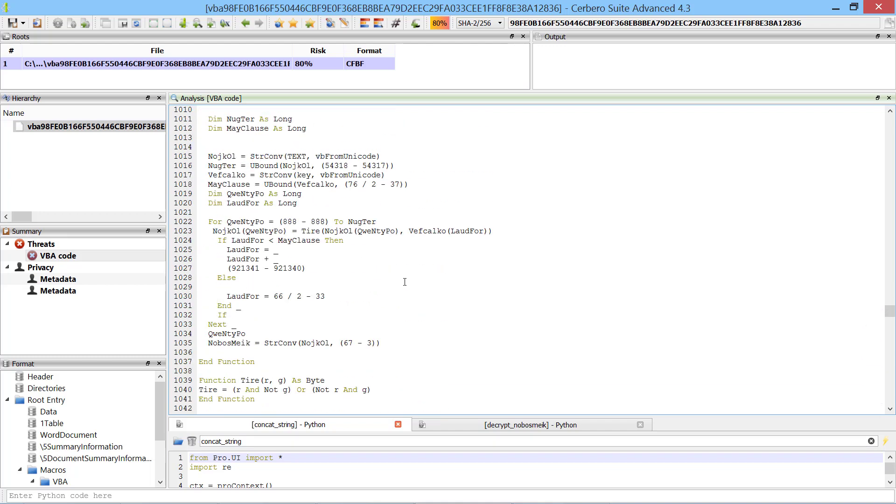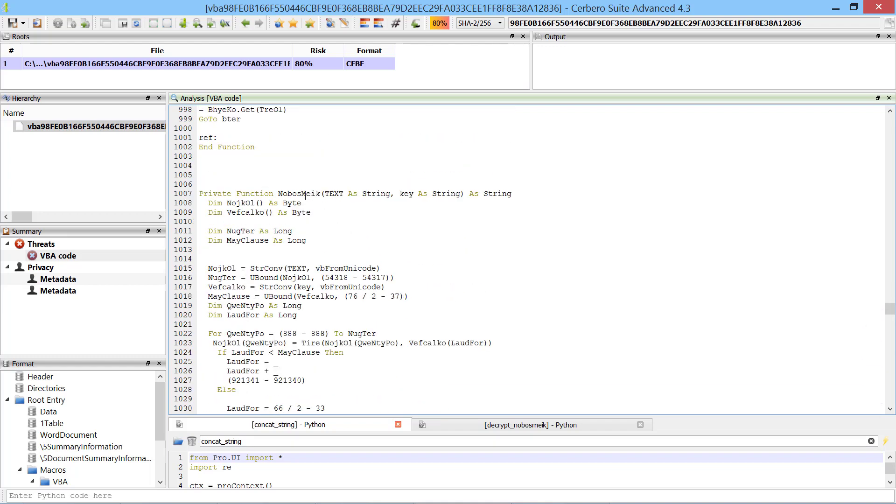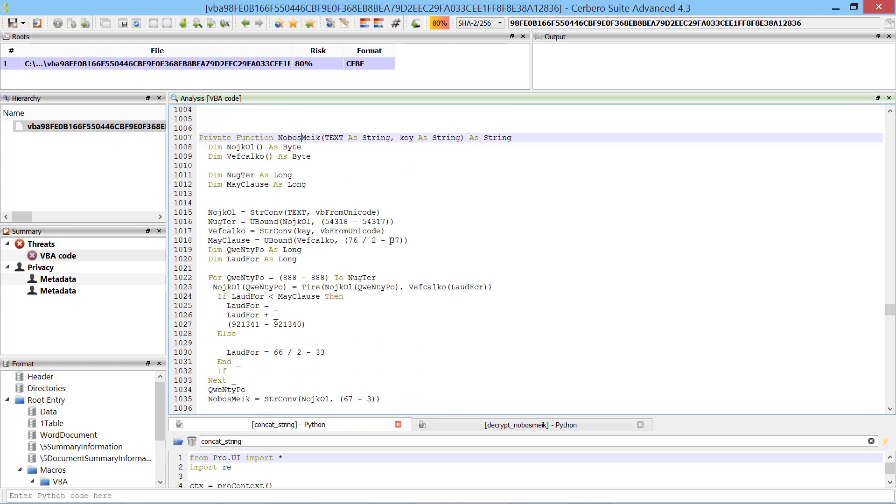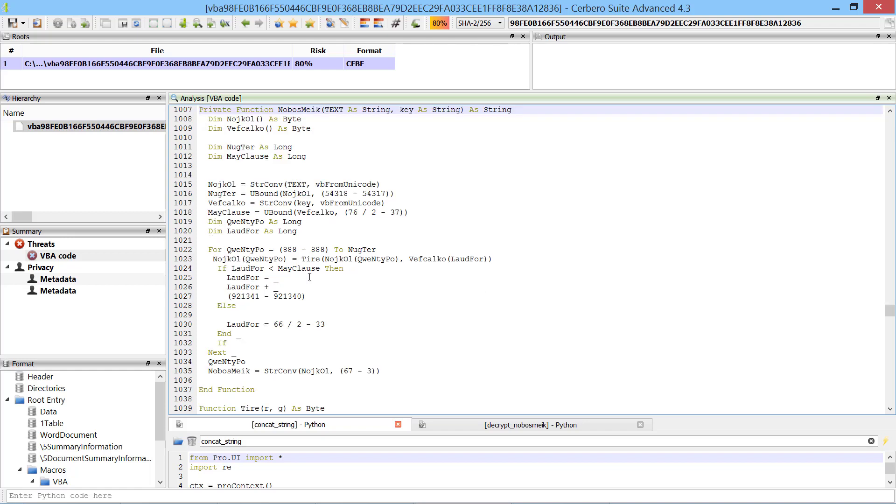We jump now to the noboismic function, which takes a text and a key parameter. This function does nothing else than to perform a very simple decryption.